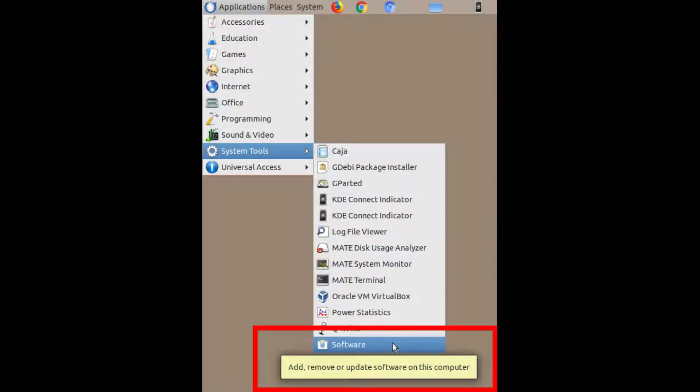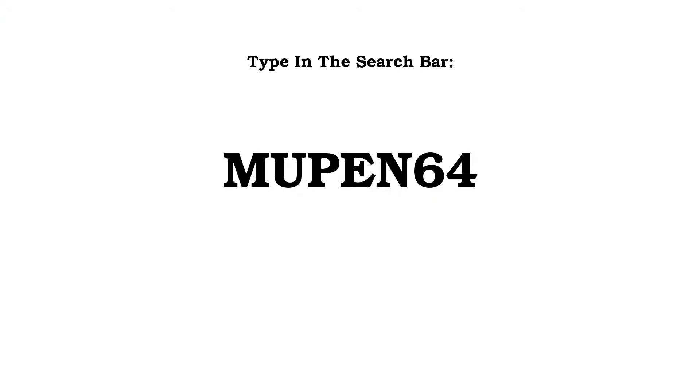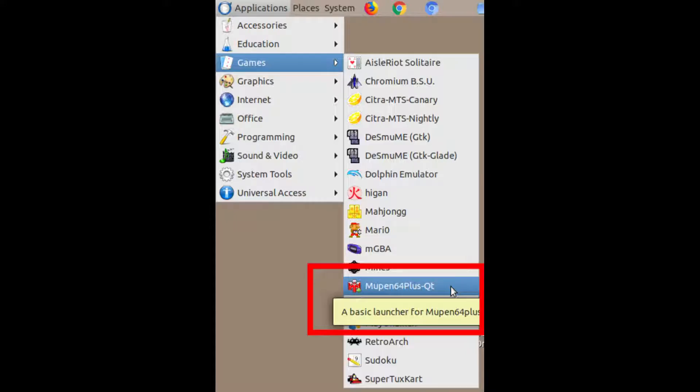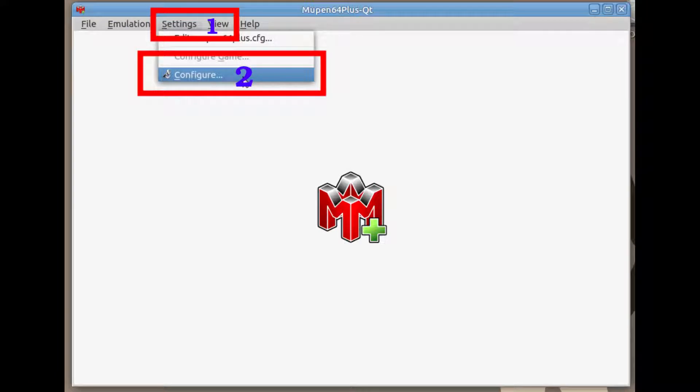If you are running Linux, you are going to look for the software center. Click the search button on the top right hand side, then type this exact word into the search bar. Install it and launch it. Before you begin to use it, you will have to make one minor adjustment to the configuration. In the program, click on settings, then click on configure.